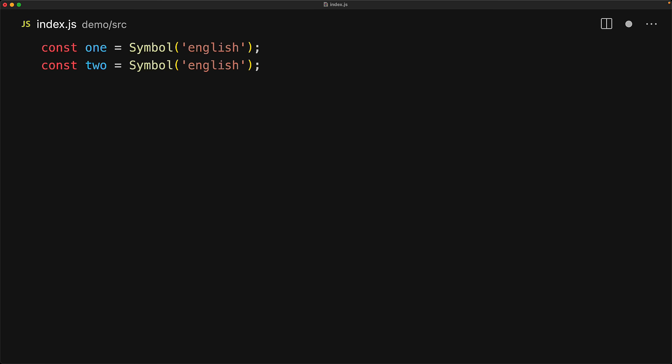We know that when we create two symbols with the same string, they are still completely unique, the string is only there for debugging purposes. But there is a special method on the symbol called for that does something different. Given a string, it checks if a symbol has been defined for that value in the global registry, and if it has, it returns that.